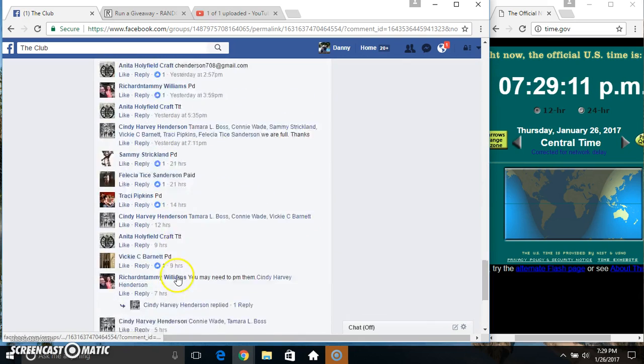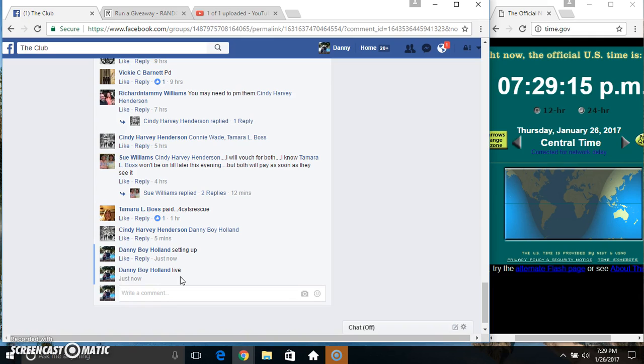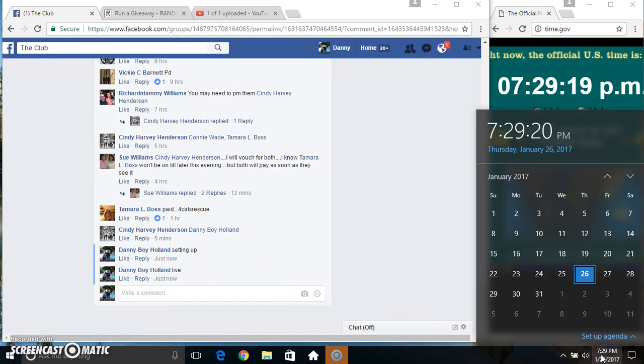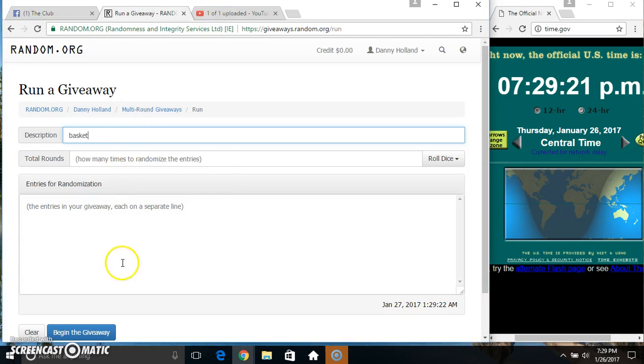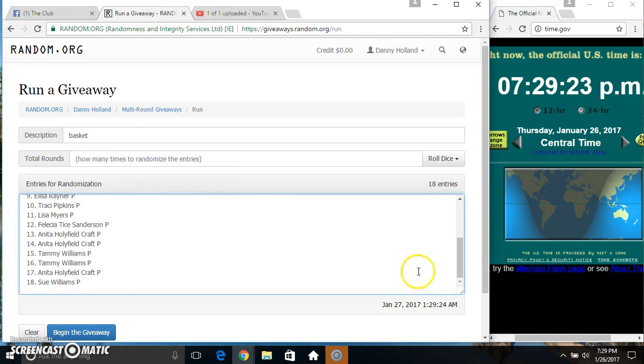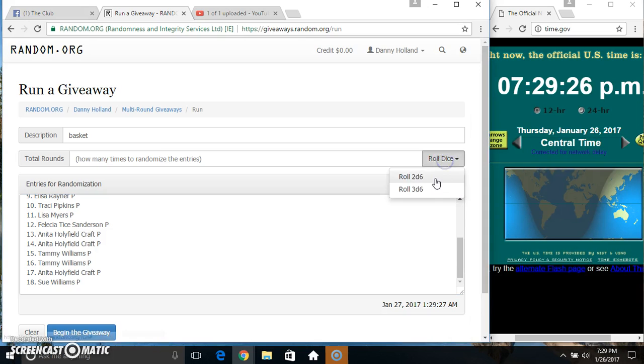Copy our list, go live. 729. Paste our list, roller dice, need a four or higher. 729.